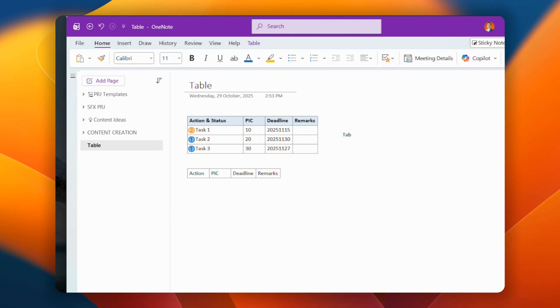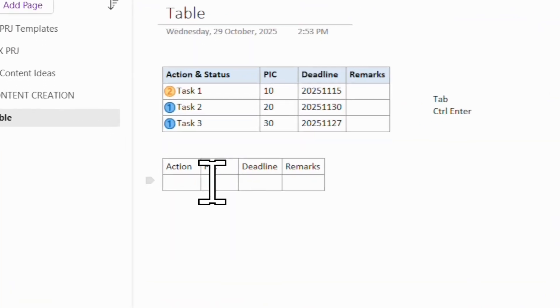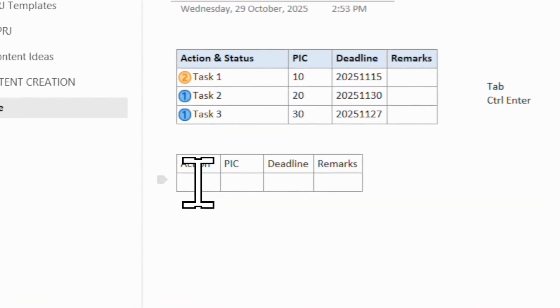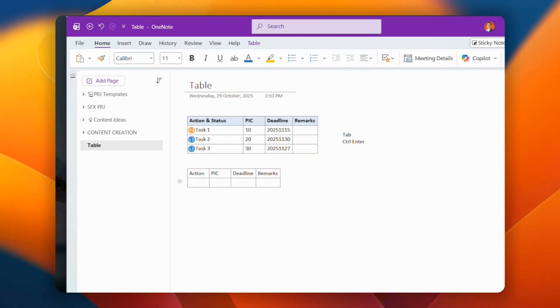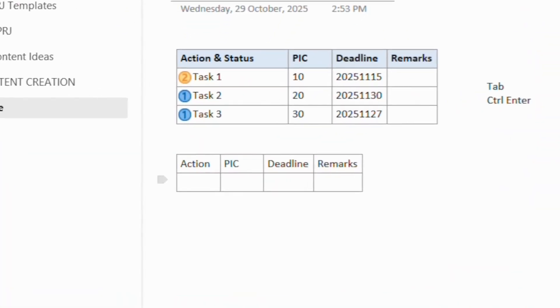So now you want to add another row, what you can do is basically press Ctrl Enter. Or Ctrl Return, you will get this extra rows, so you want like 3 rows, and what you can do is Ctrl Enter.